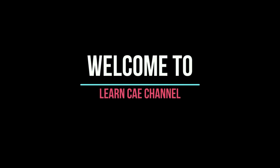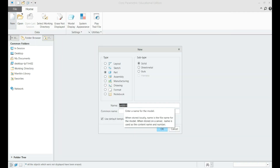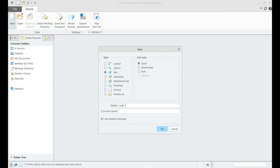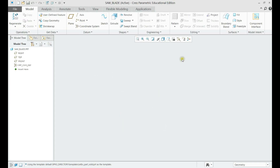Welcome to the Learn CAE channel. In this tutorial, CAD modeling of a saw blade component using PTC Creo will be demonstrated. Let us create a new solid part: saw blade.